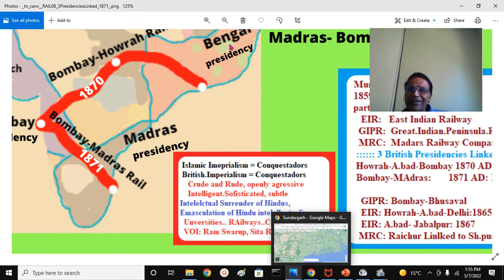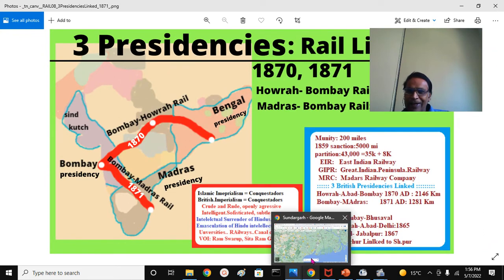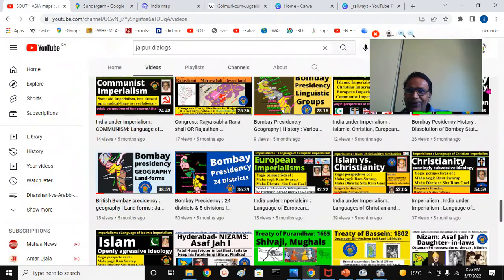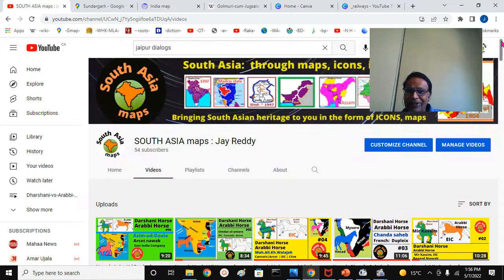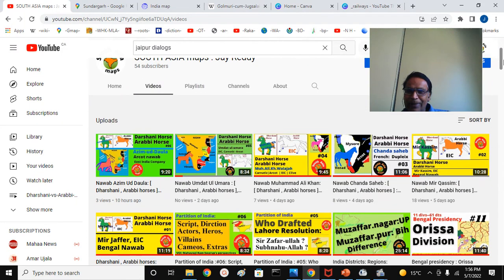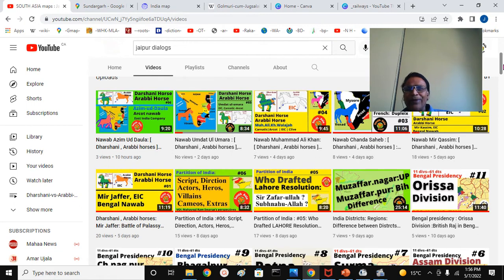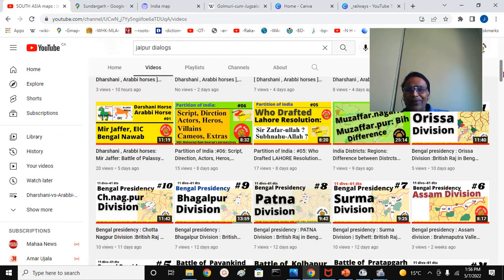Sita Ram Goel, Ram Swarup, and Koenraad Elst talked about them extensively, discussed in other parts. The context here is that the British railway system made it possible for Indians to surrender to British intellectualism. We have a very interesting educational channel for you — South Asia Maps. Please subscribe and encourage this channel; we have more than 140 presentations already for you to discover.